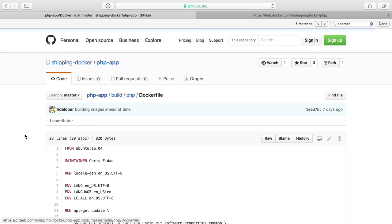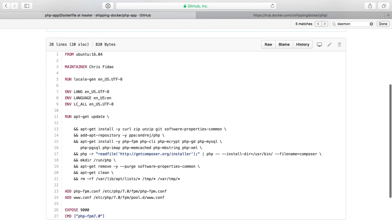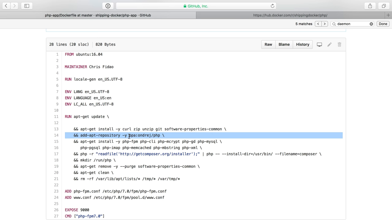So the docker file here is fairly simple. It has a little bit more than our Nginx one, but we'll see what it does. So I'm starting with Ubuntu again at 16.04. I'm the maintainer. And I run the commands I need to run to get PHP from the Andre PHP PPA, which is just an Ubuntu repository location.